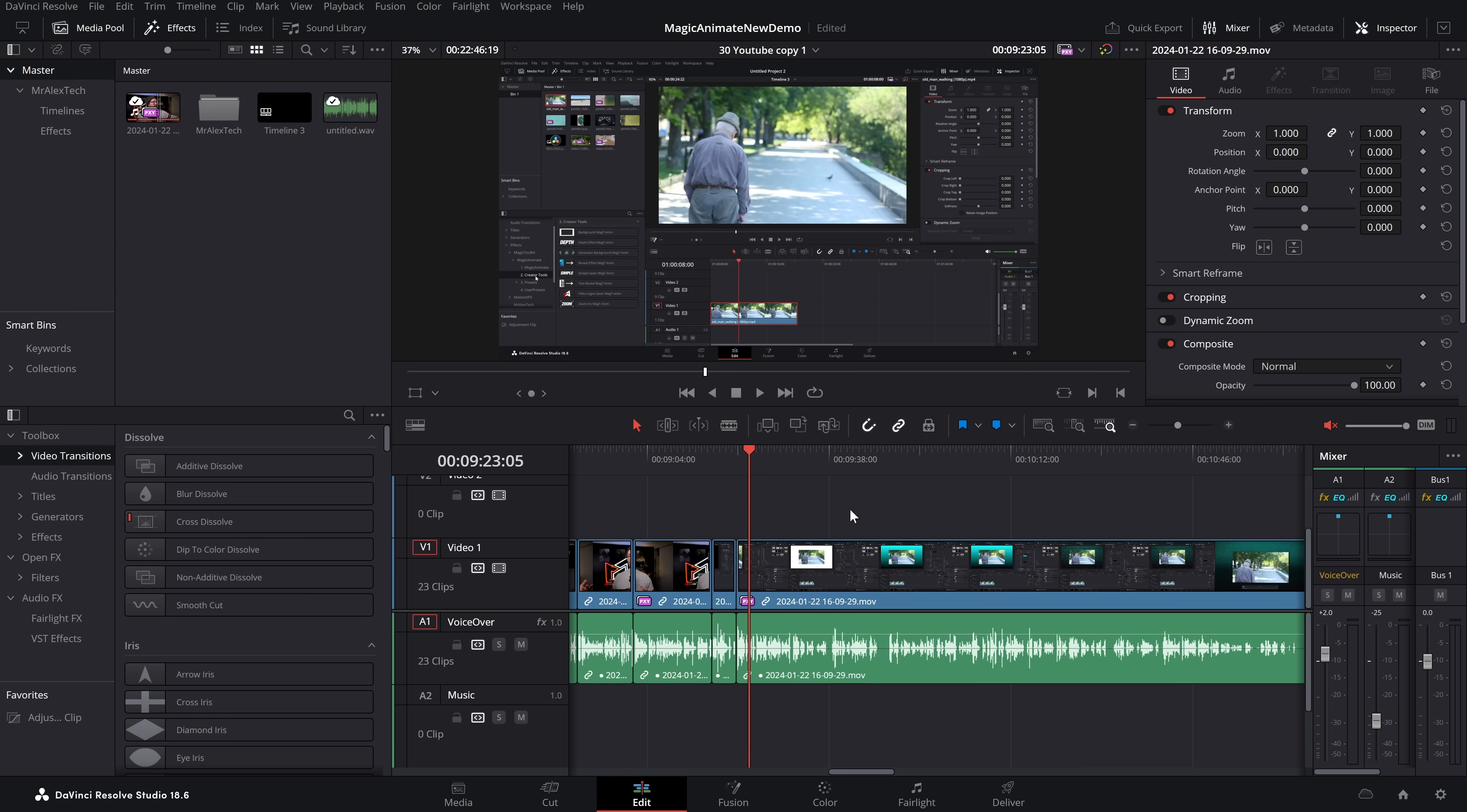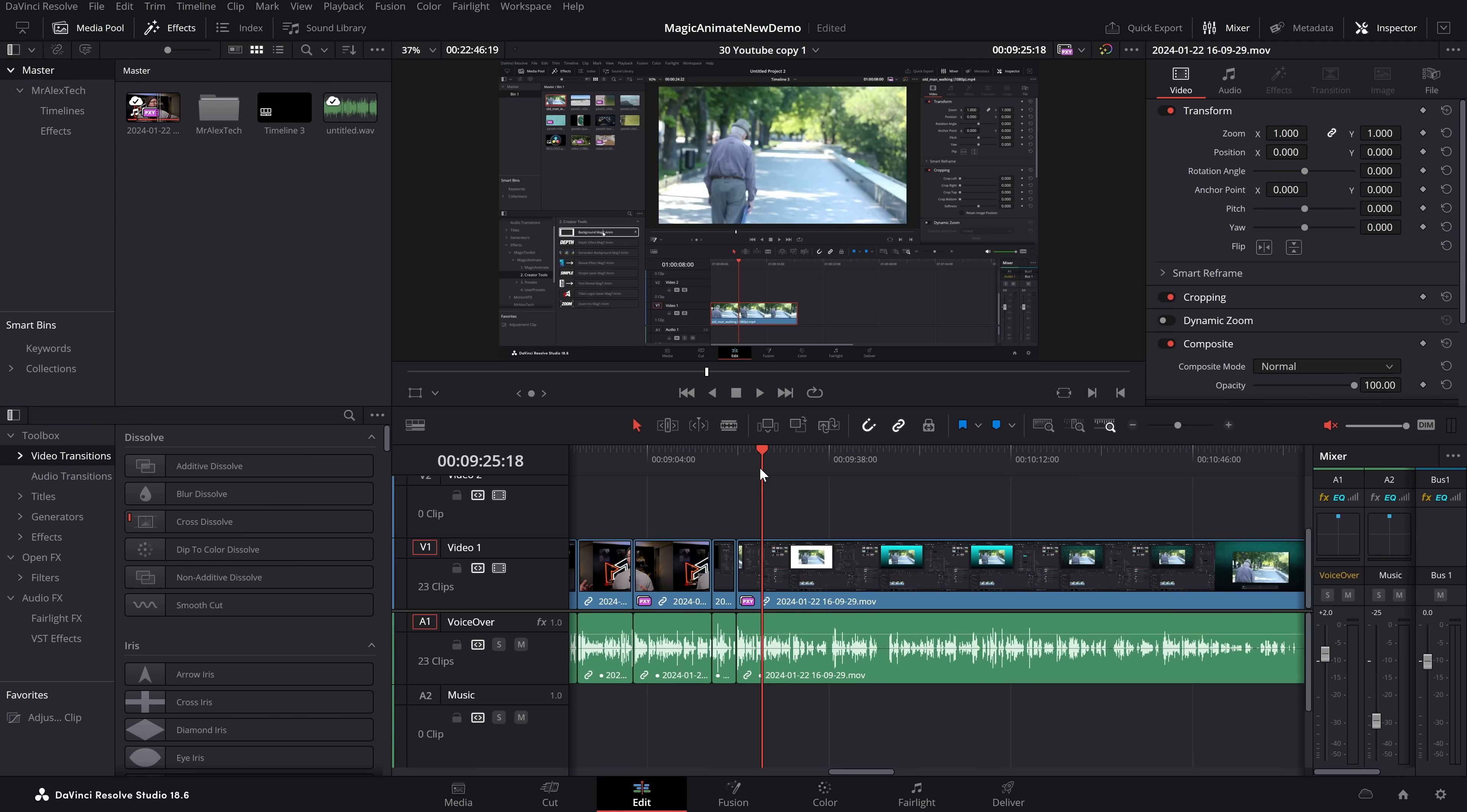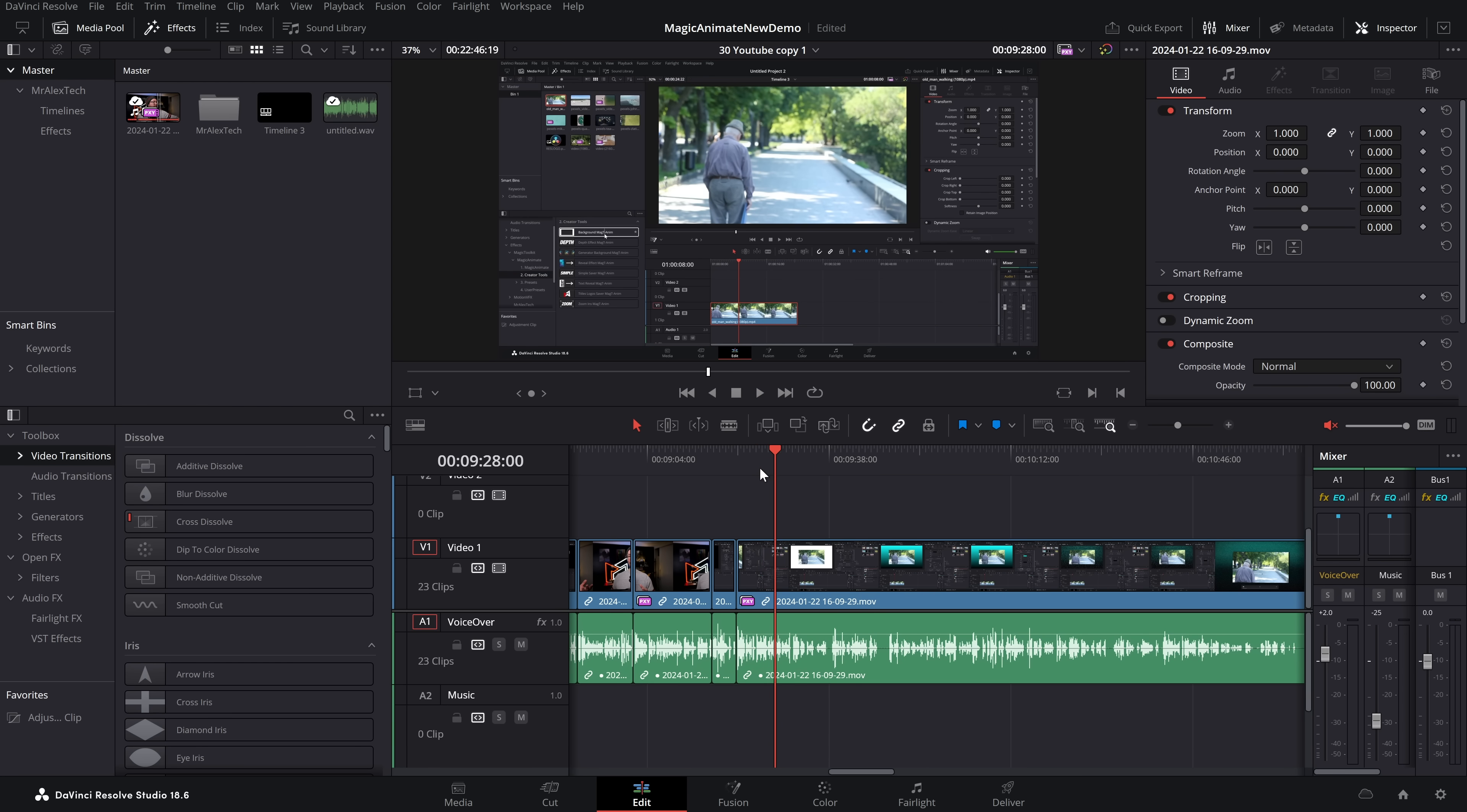Right, let's kick things off with the basics, the absolute essential keyboard shortcuts you need to know to get working in DaVinci Resolve. And the very first one, super quick and simple, the space bar. The space bar will allow you to simply play and pause on your timeline like so.